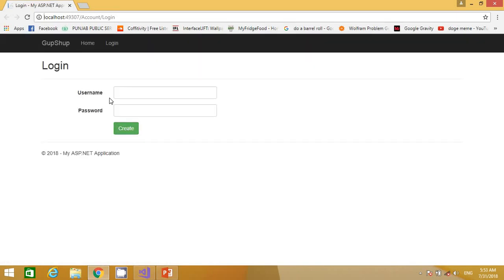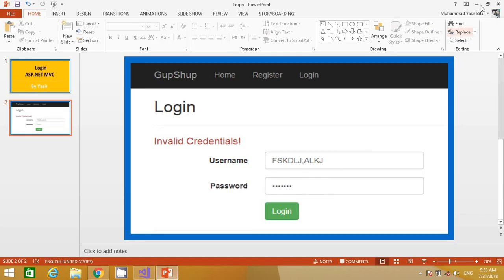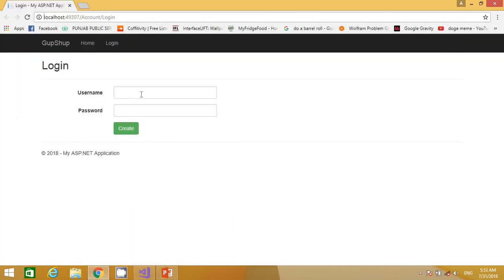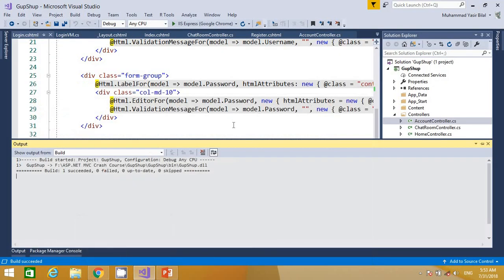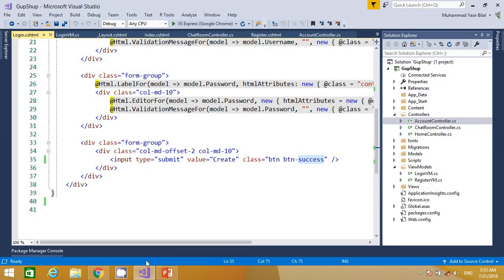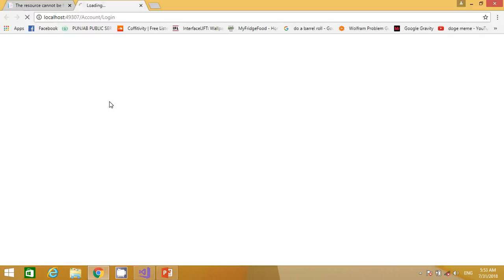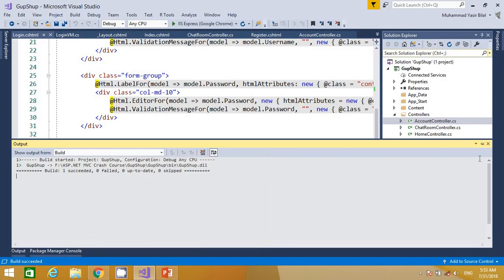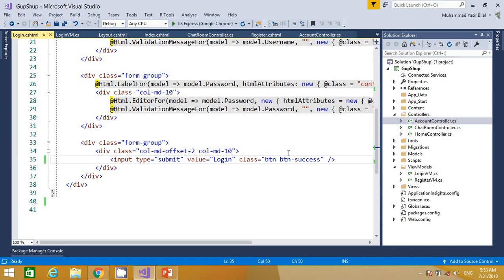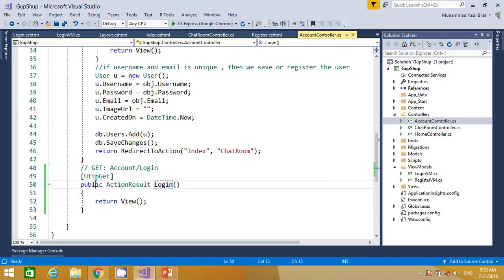Now if I run the project, you can see we have things looking almost right. We also want to change the button text to 'Login'. Now we want to add the HTTP POST action method for the login so that we can check whether the given credentials are correct or not.